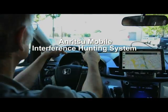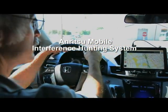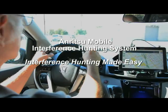The ANRITSU Mobile Interference Hunting System — interference hunting made easy.